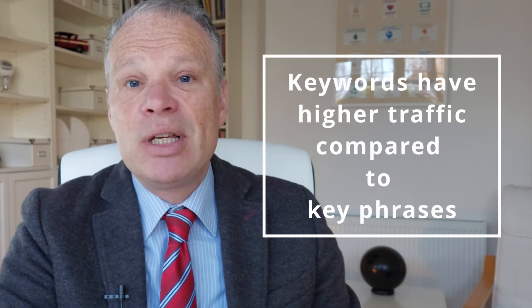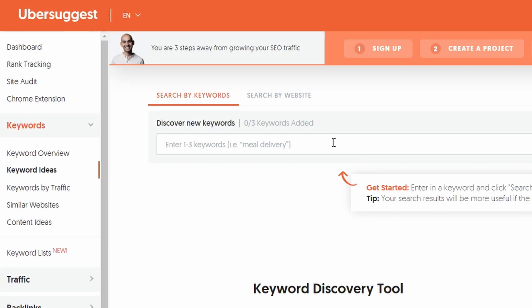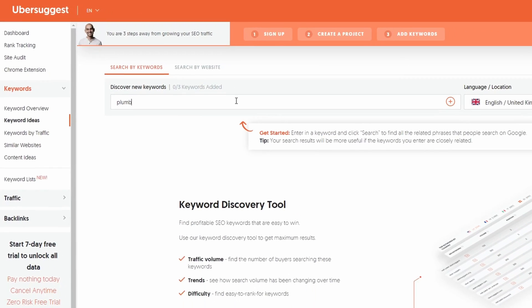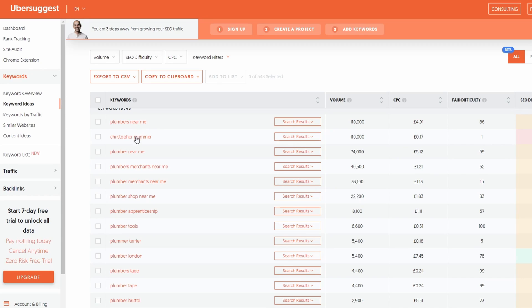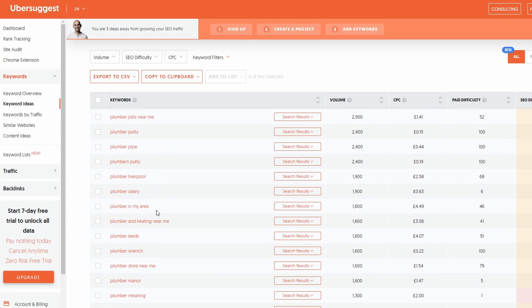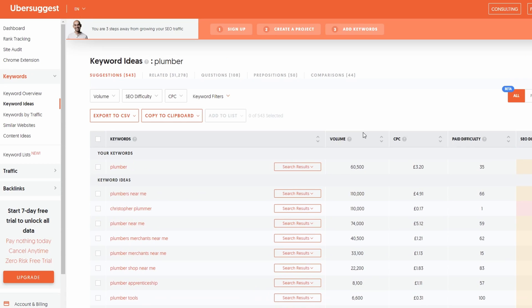Keywords are the very words people are using in search engines to find an article or your business. Here we have Neil Patel's Ubersuggest — if I put in a keyword, like 'plumber', choose a country and click search, this free tool shows you the very things people are putting into the search engine. So 'plumber near me', 'plumber in my area', 'plumber company', 'plumber for a dishwasher' — you can get all these results. It also shows you the volume and the CPC, which gives you a clue as to how lucrative that key phrase is.